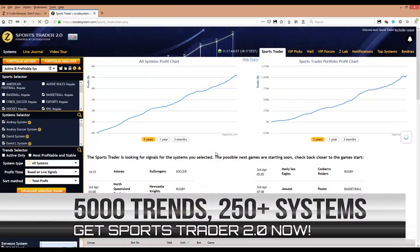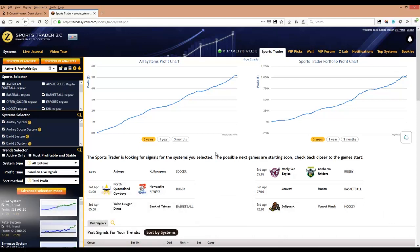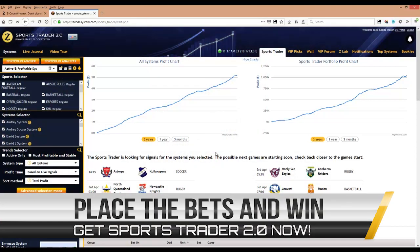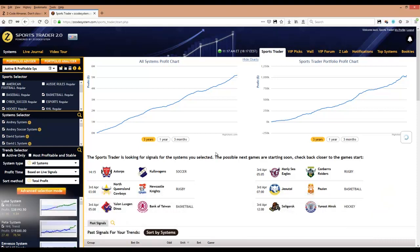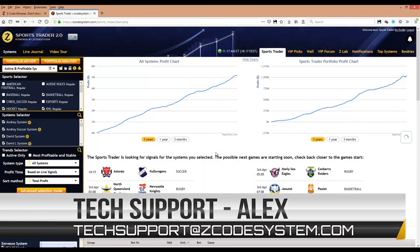So that's it when it comes to the installation of our amazing Sports Trader software — it doesn't get any easier than this. So what are you waiting for? Just get in on the trial, download our professional Sports Trader app, and start using our software for best profits right away. If you have any questions regarding this application or its setup, just send us an email to techsupport@zcodesystem.com. We are here to help you. That's it for now and I'll see you in the next video. Thank you.